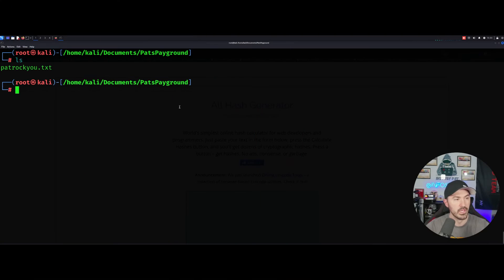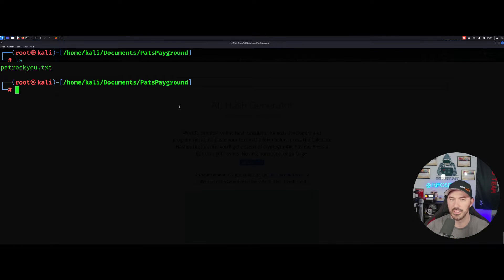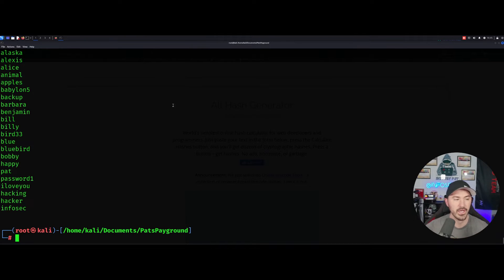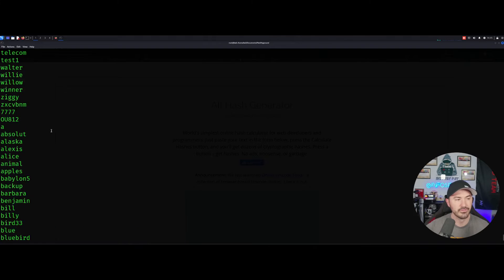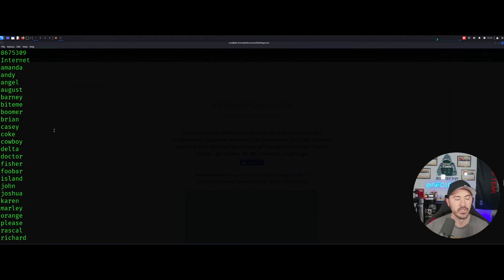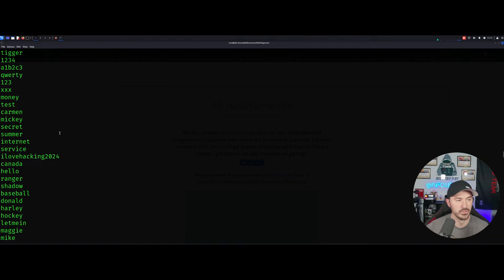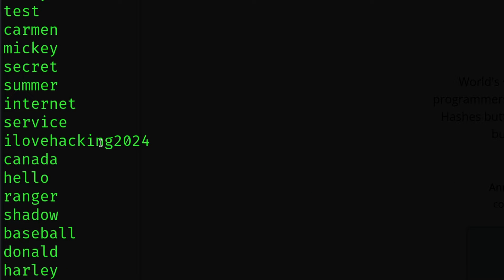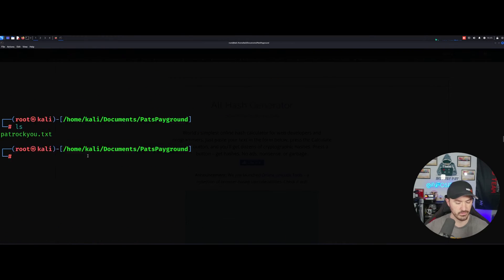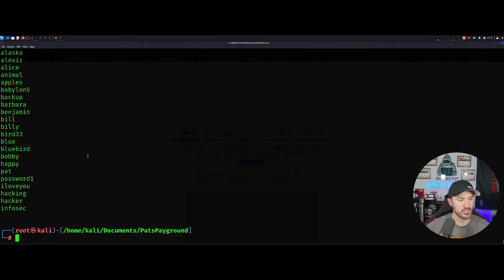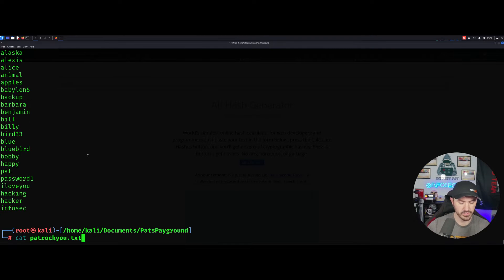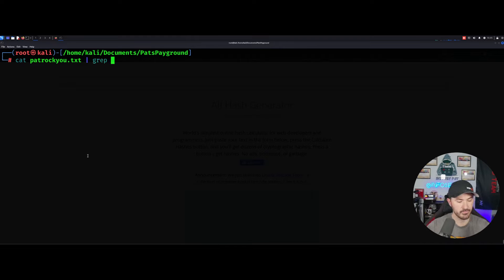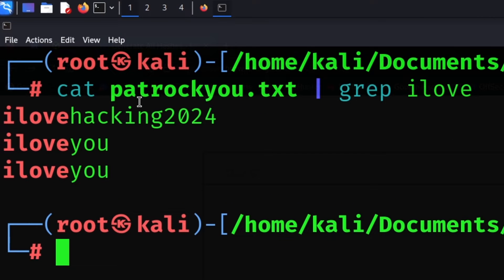So if I do an ls and I do patrocku, the rockyou.txt, I make my own. So if I just do patrocku.txt, I have a little word list here, right? So if we come in here and for an example, I put, I love hacking 2024, right, right here. So let's just do this and let's grep I love, right? So I love you is in here and I love hacking 2024.